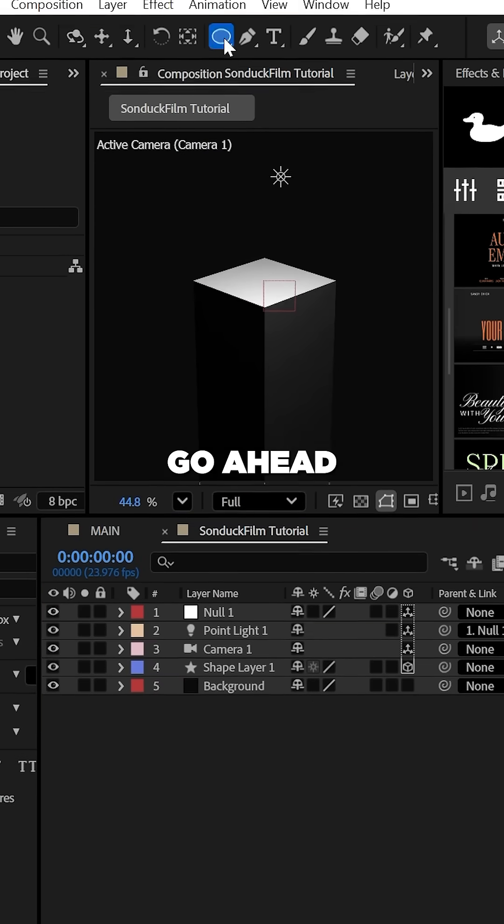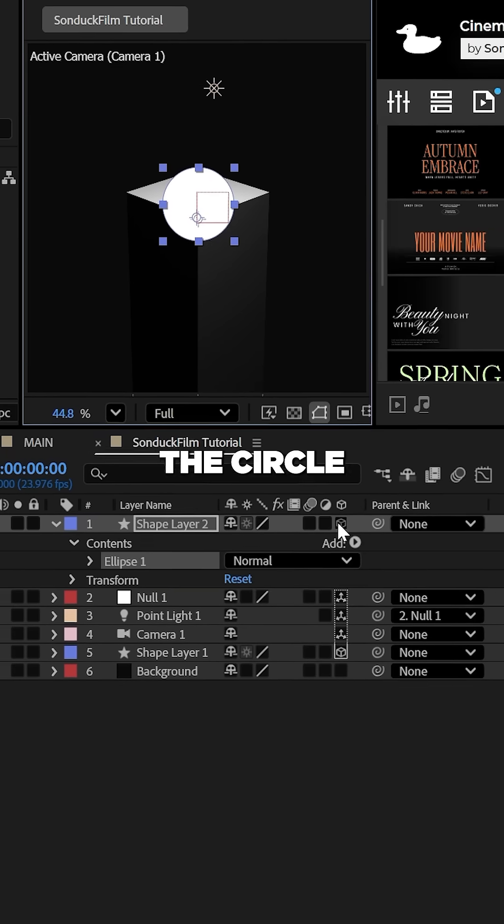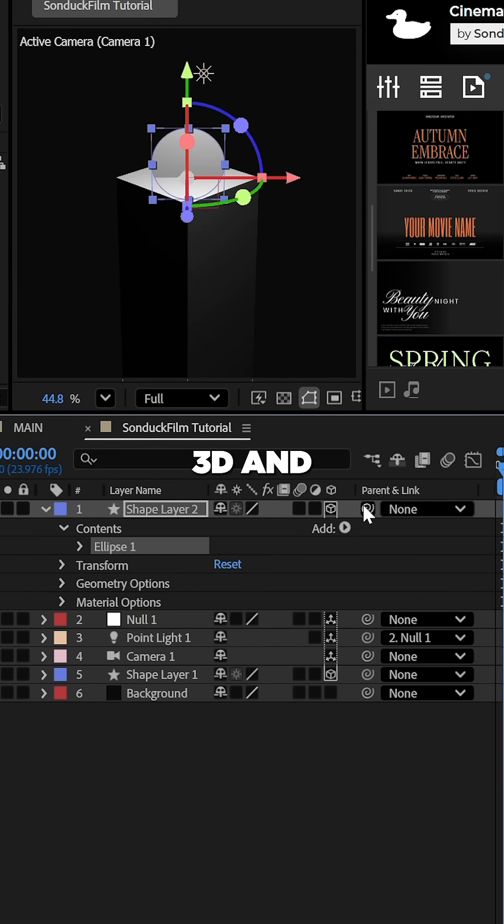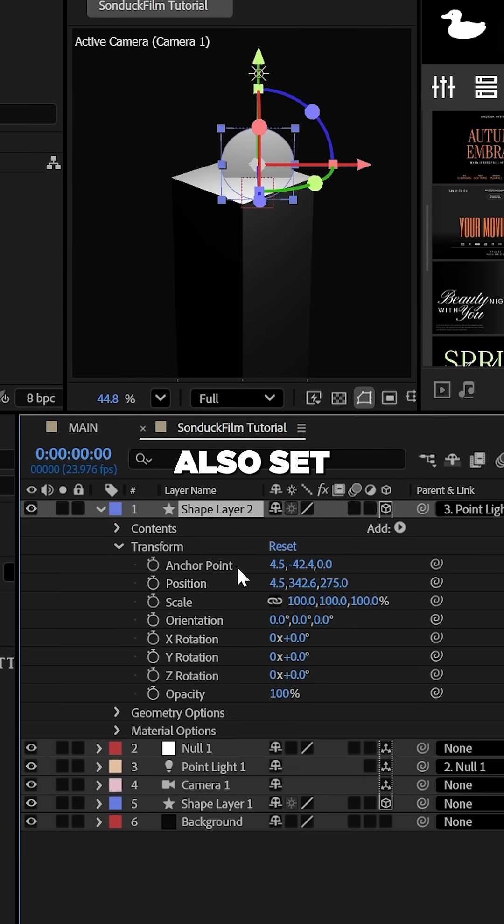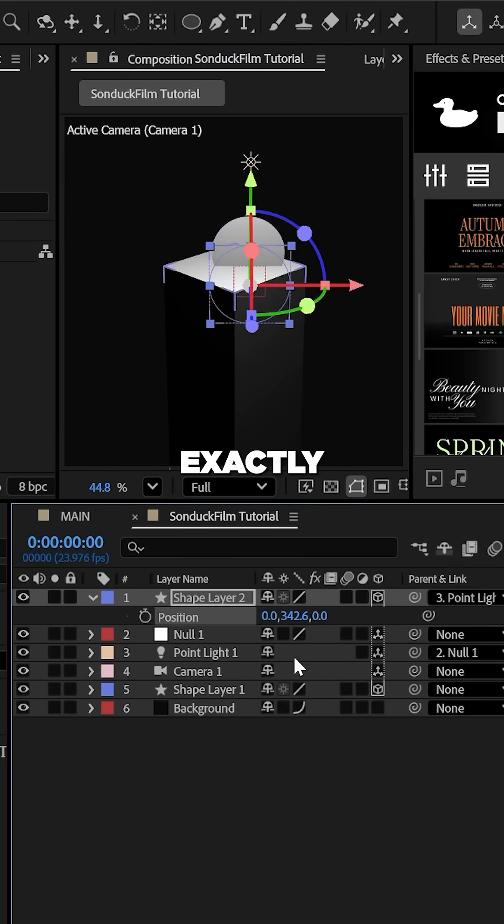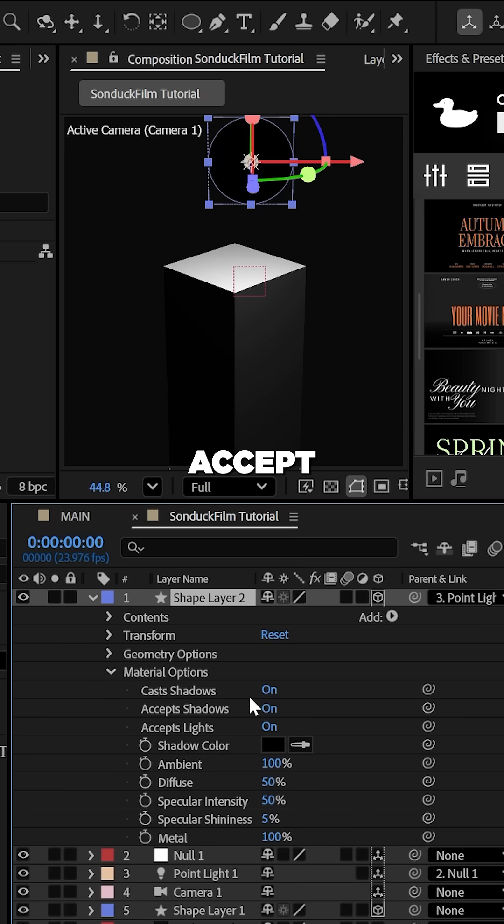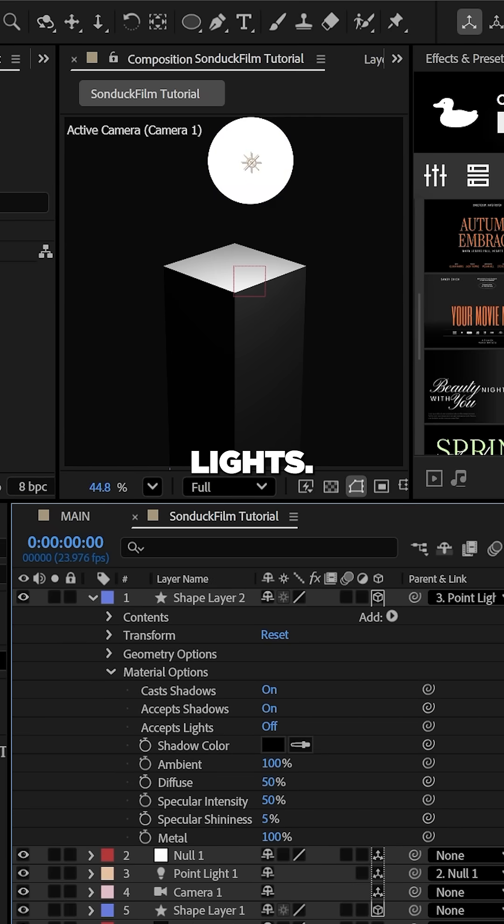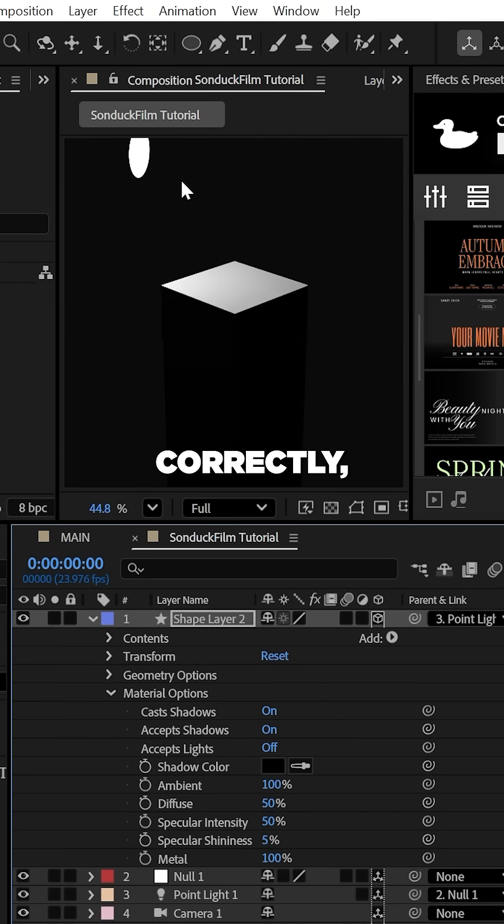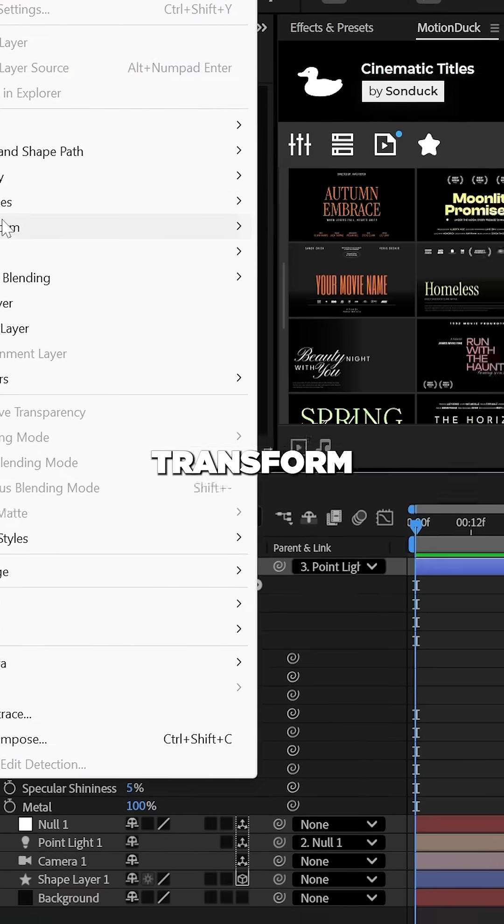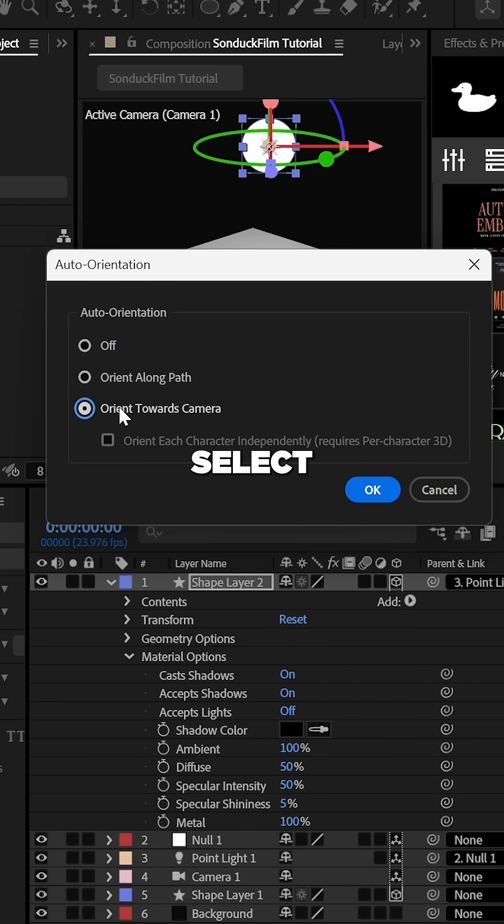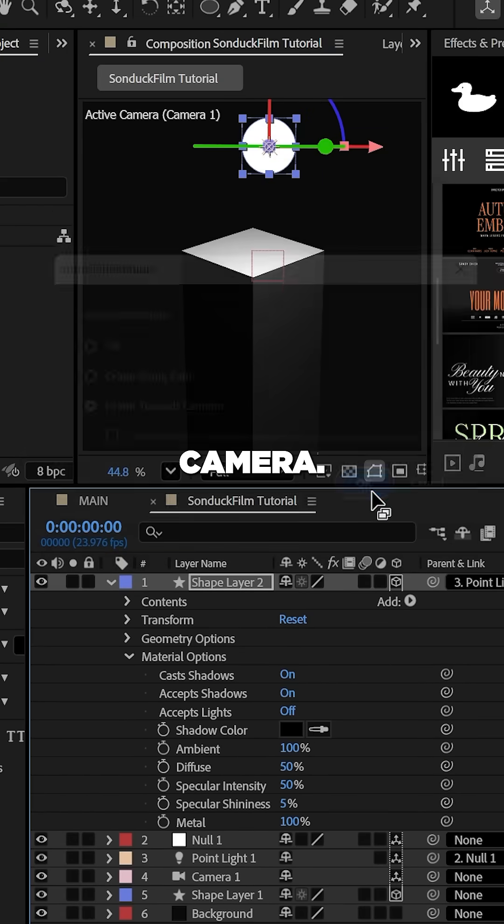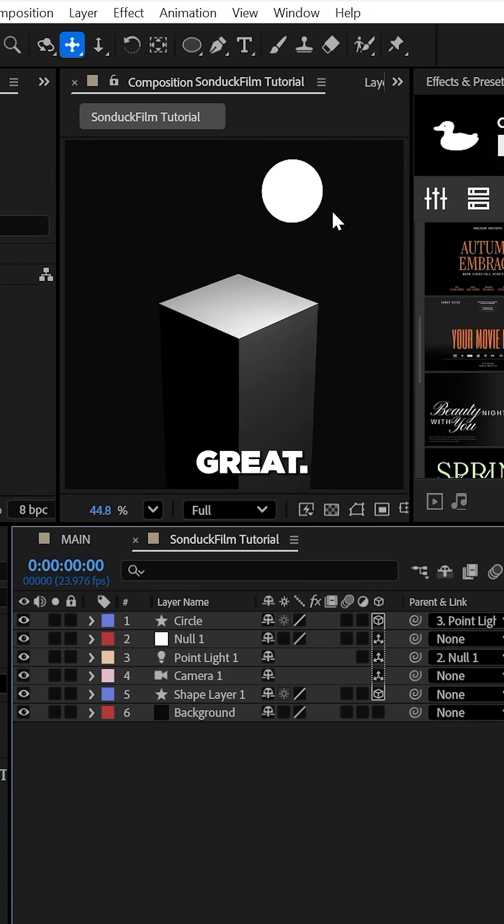Let's go ahead and create a white circle using the ellipse tool, make the circle 3D and parent it to the light. Set the circle position to exactly zero and turn off accept lights. Finally, to angle the circle correctly, go to layer, transform, auto orient and select orient towards camera.